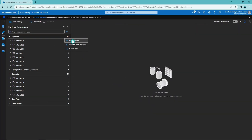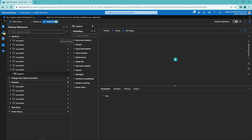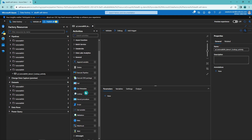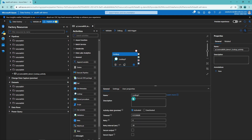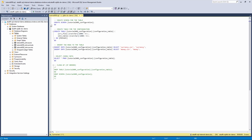Let's open up Data Factory and do a quick demo. We'll start by creating a new folder for tutorial 9 and then create a pipeline in that folder, named according to our naming conventions. Let's add a lookup activity to this pipeline and name it 'lookup SQL table'. Now we need to configure a dataset for the lookup activity. Let's open SQL Server Management Studio and create a table to use in this demo.